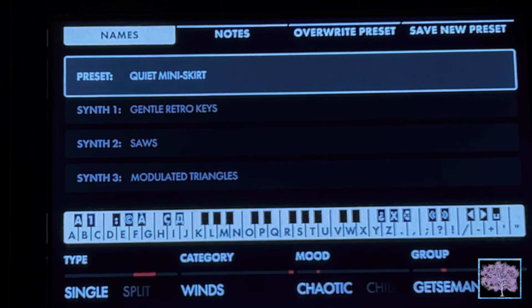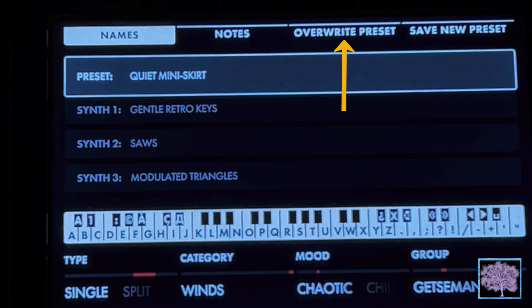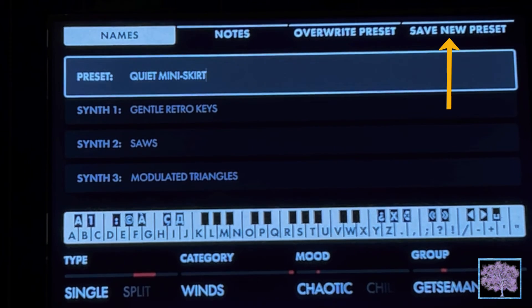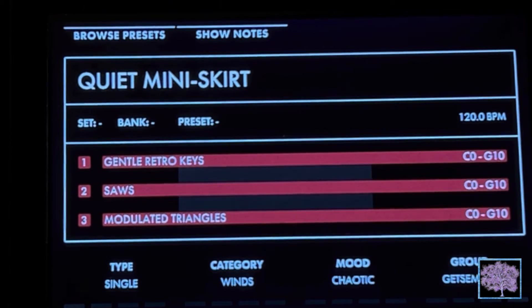When you're done, press one of the two save buttons. You can either overwrite the current preset or save it as a new preset. Choose carefully. When you're done, everything will be saved.